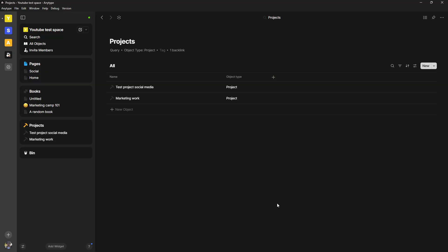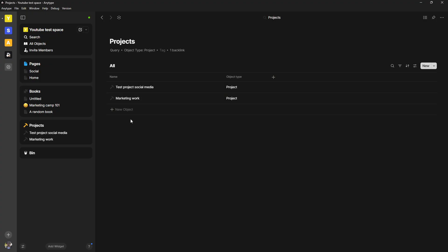That is probably one of the selling points of these object based note taking apps. Capacities, Talon, Anytype—all of them use queries in different ways. Anytype called them sets, but they changed the name to queries. And I think they've done a good job with making the terminology a little bit easier.